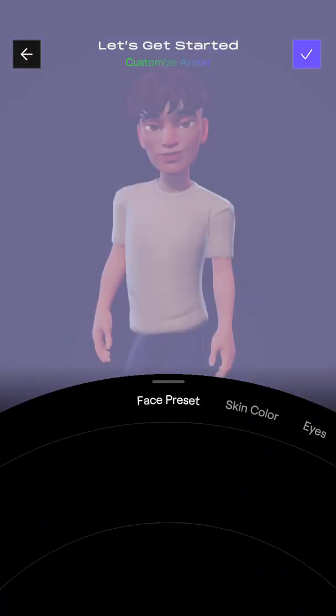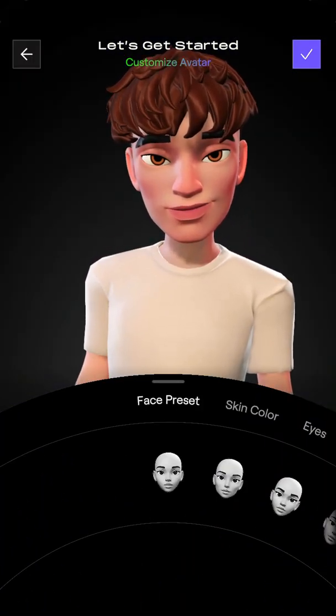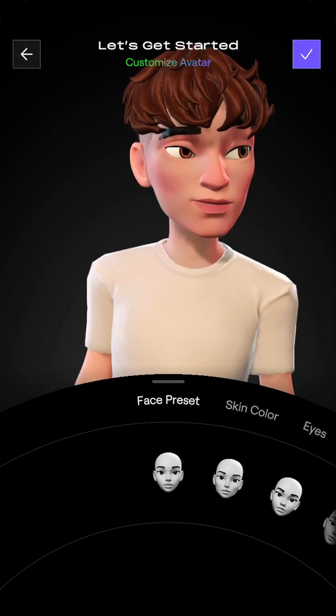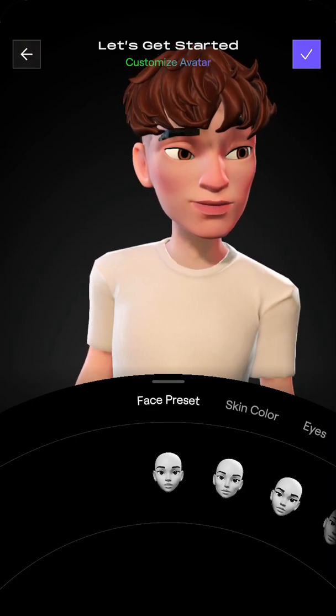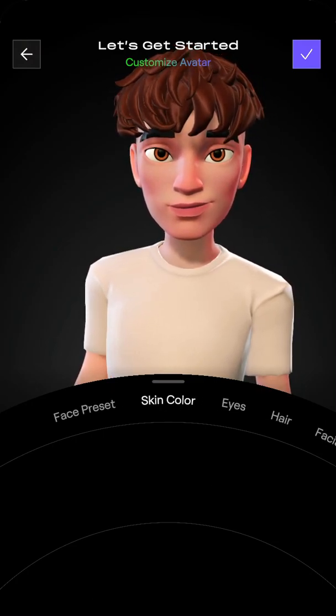It does take some time, so if you have an older phone it will probably continue loading a bit. Finally something seems to be moving — here's the avatar. You can customize your skin color, face, and eyes.